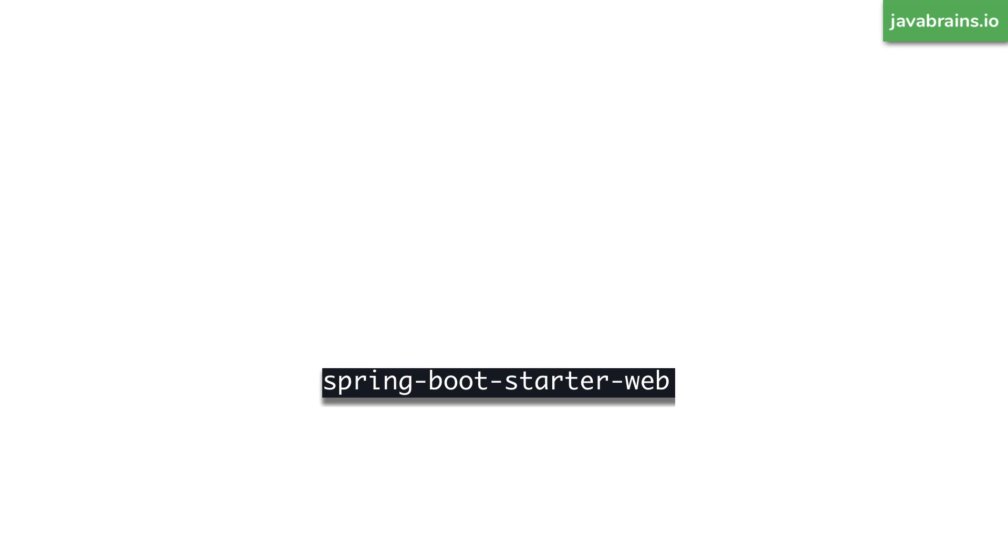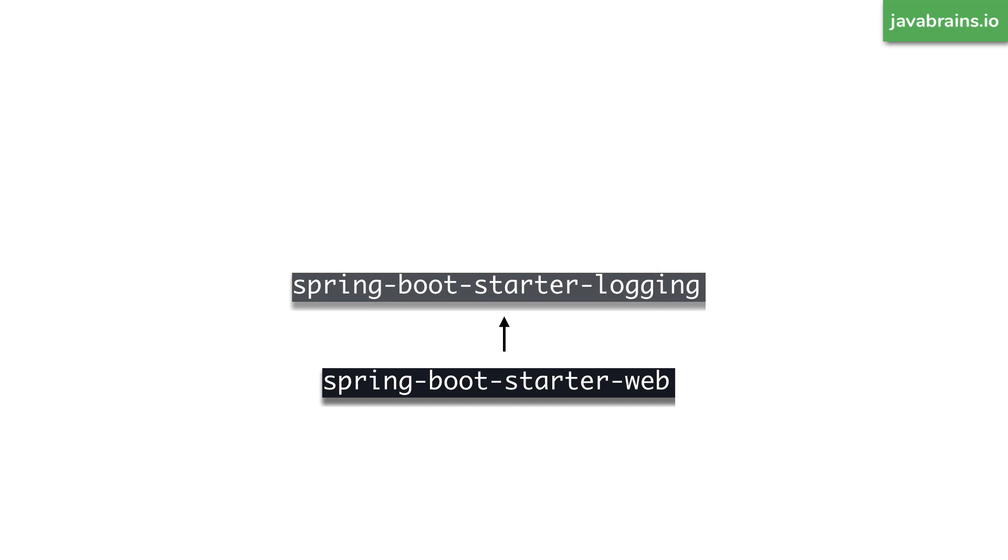So when I added this dependency, Spring Boot starter web, what it does is it also pulls in this dependency called Spring Boot starter logging. I'm pretty sure all of these starter dependencies have an implicit dependency on starter logging. So no matter which one you choose, you are kind of getting logging out of the box.